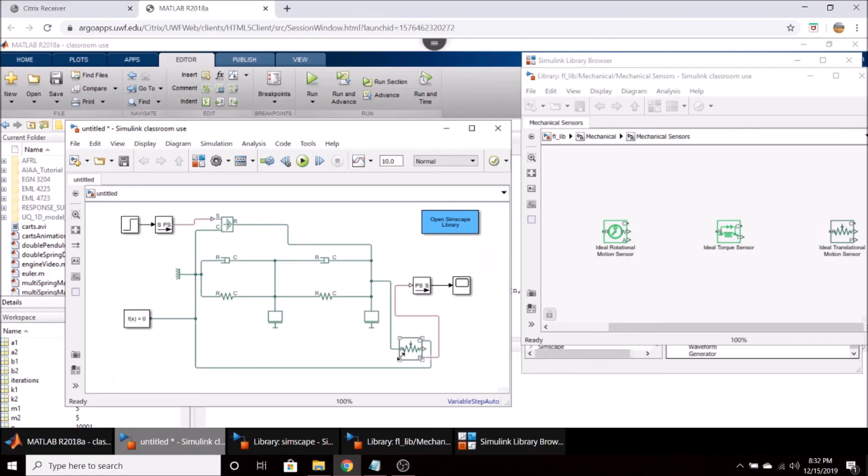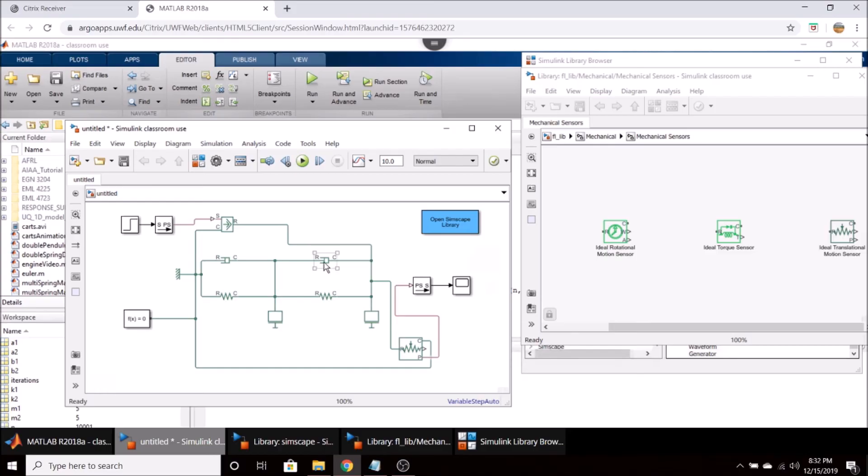Which is sampling the position of the second mass, and it's sending that out to a scope. And that's basically all we have.